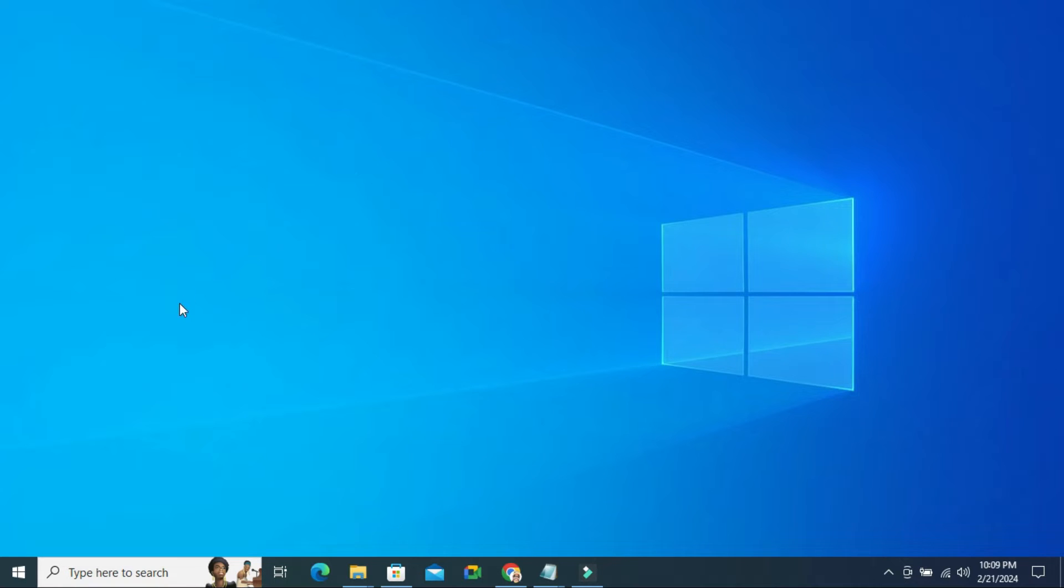To enable auto change wallpaper on Windows 10 computer, click on the Start menu.